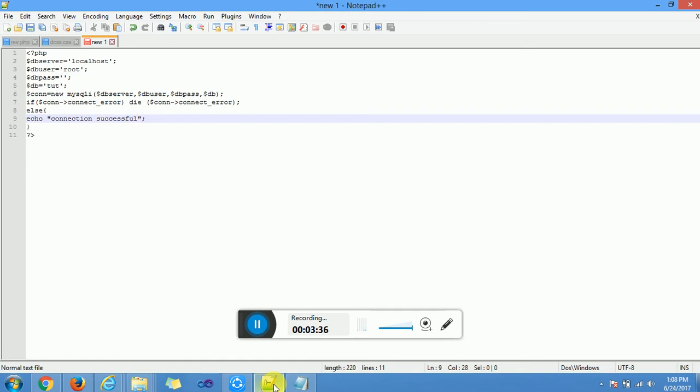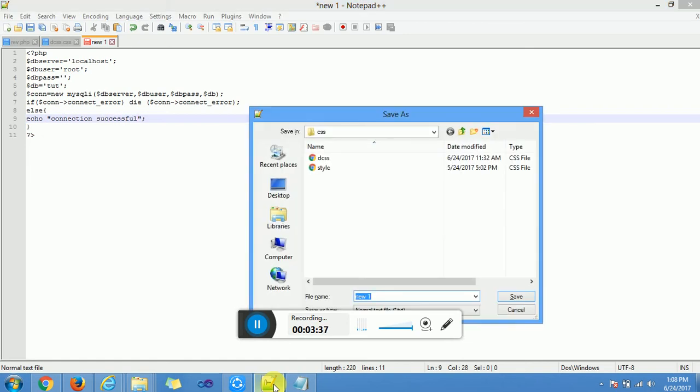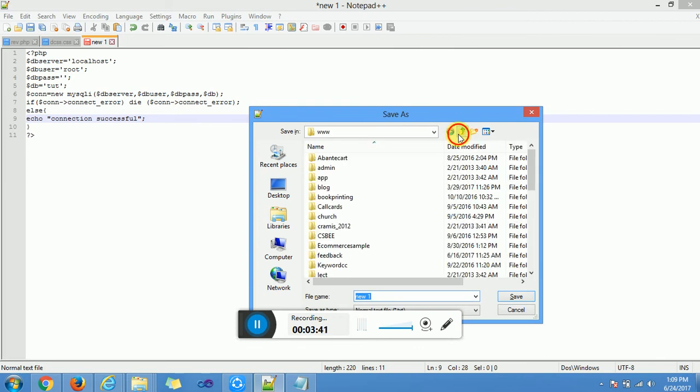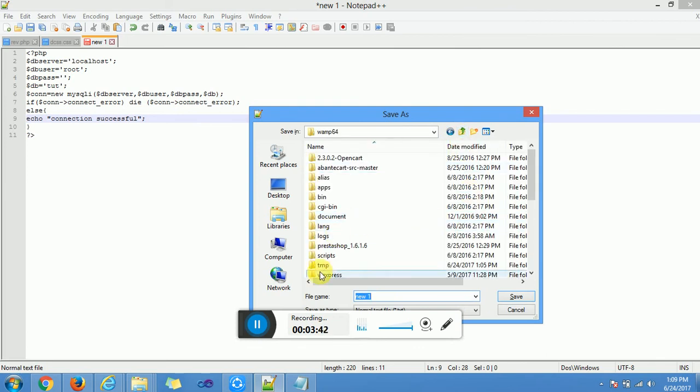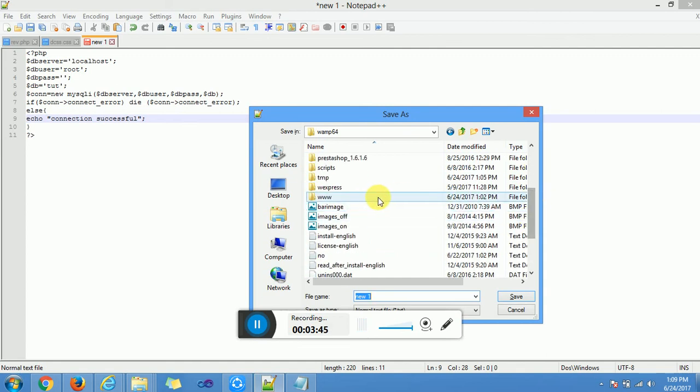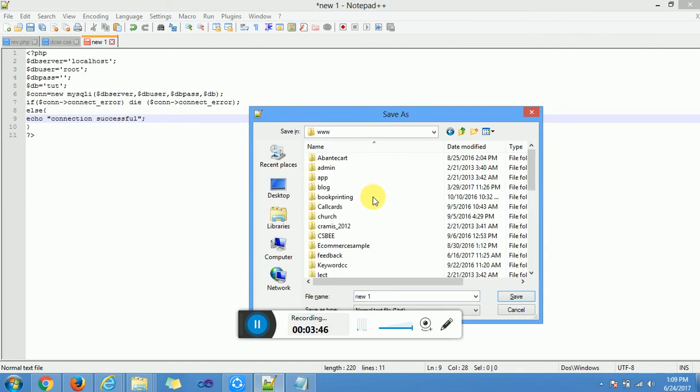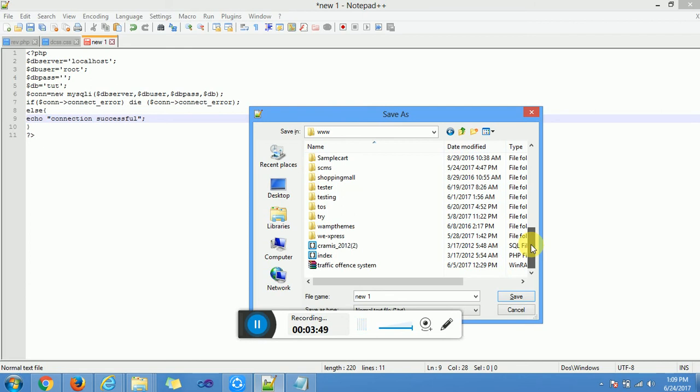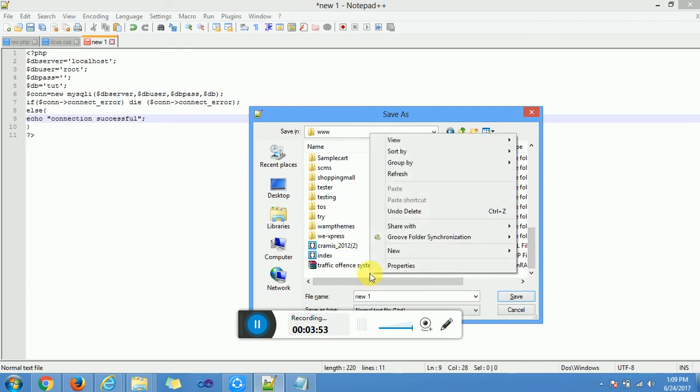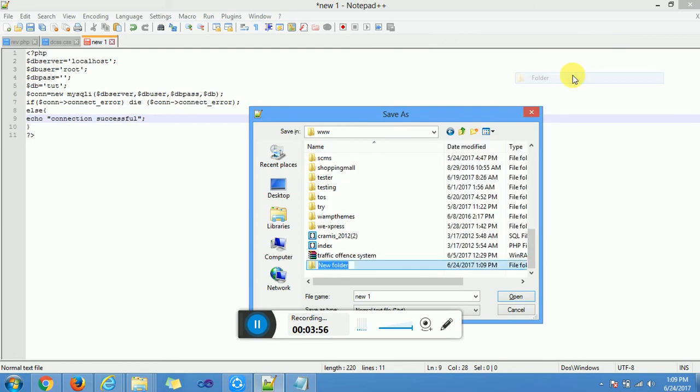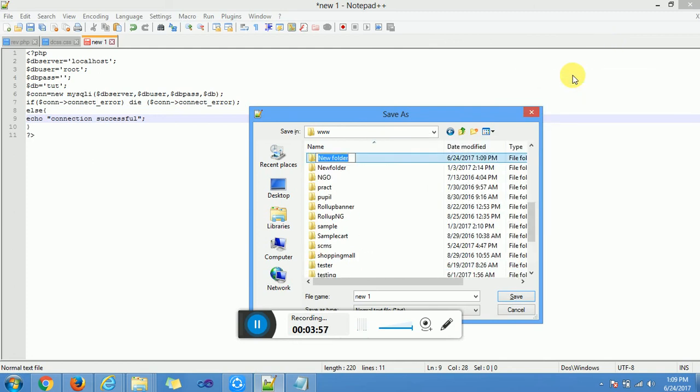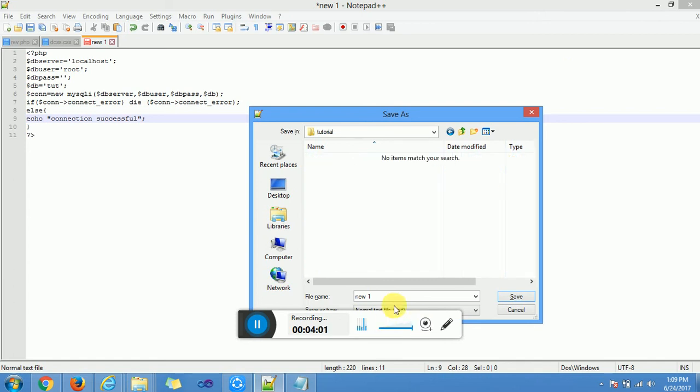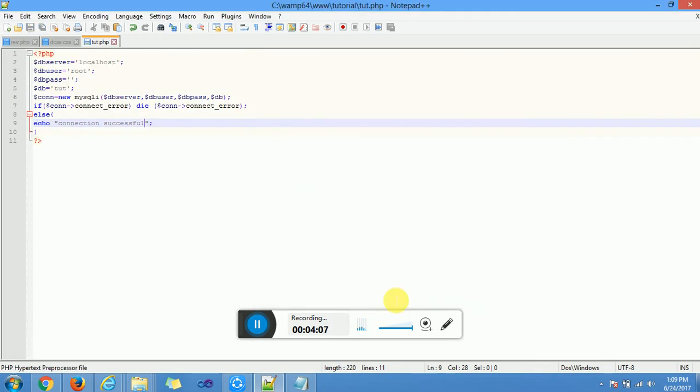We save this into our www directory on that one. This is our wamp folder. We look for the www directory, then we look for the folder. We can create a folder there named tutorial. Then we save our file name as tut.php. Then we click save.